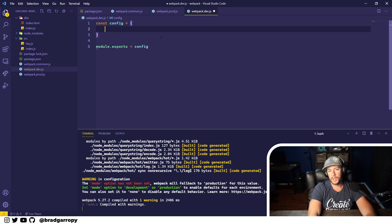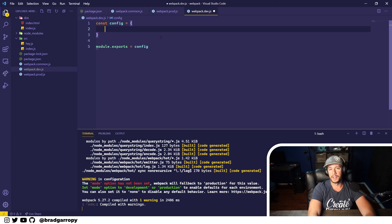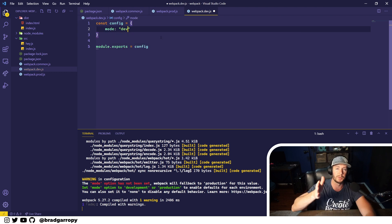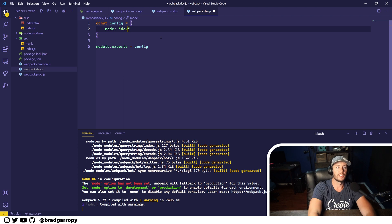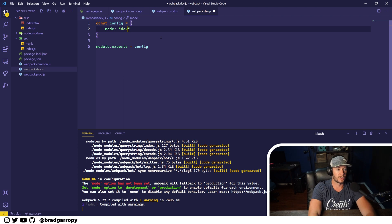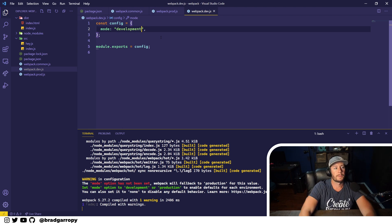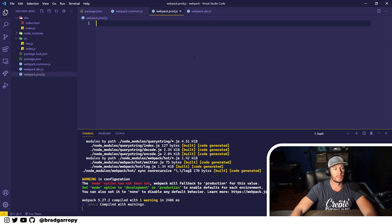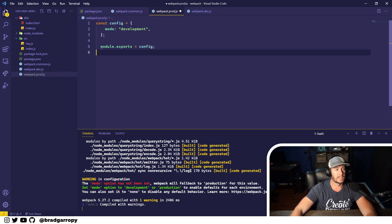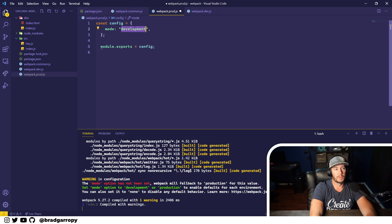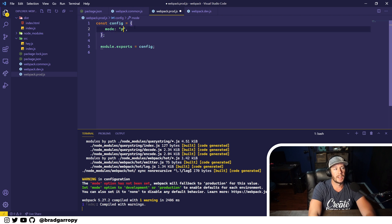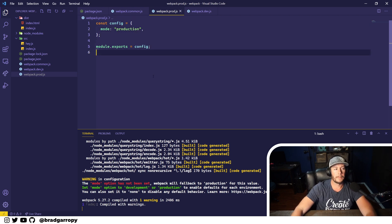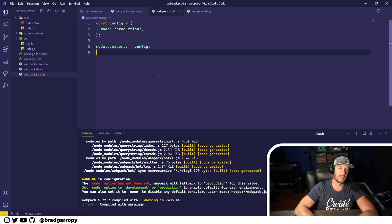The only property we need in prod and dev is the mode. In production we are going to use the mode production, and in development we are going to use the mode development. I'm just going to copy and paste this to each of our production and development configurations.